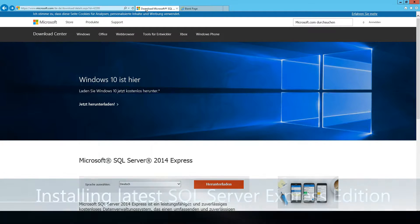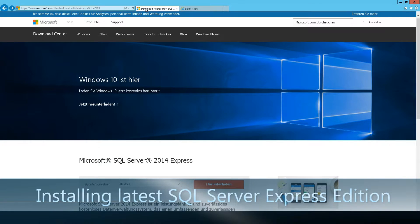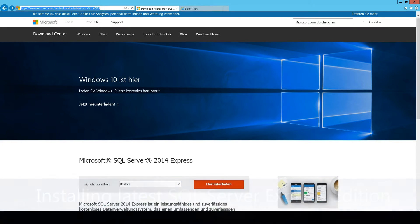Hello there. In this video I just want to show you how to install the latest version of Microsoft SQL Server 2014 Express Edition.